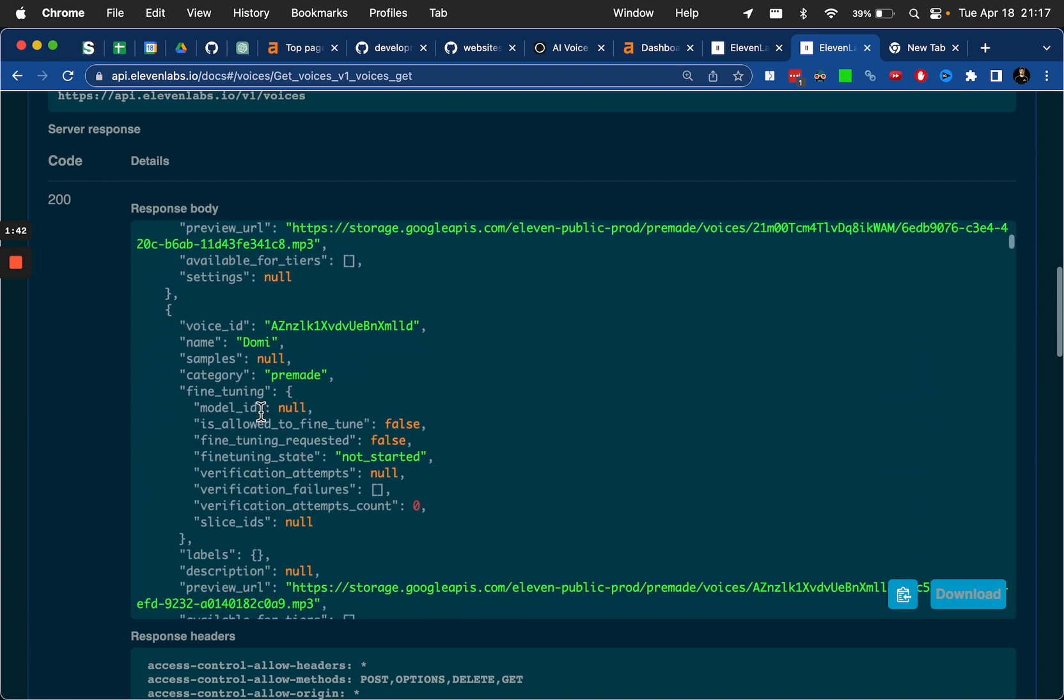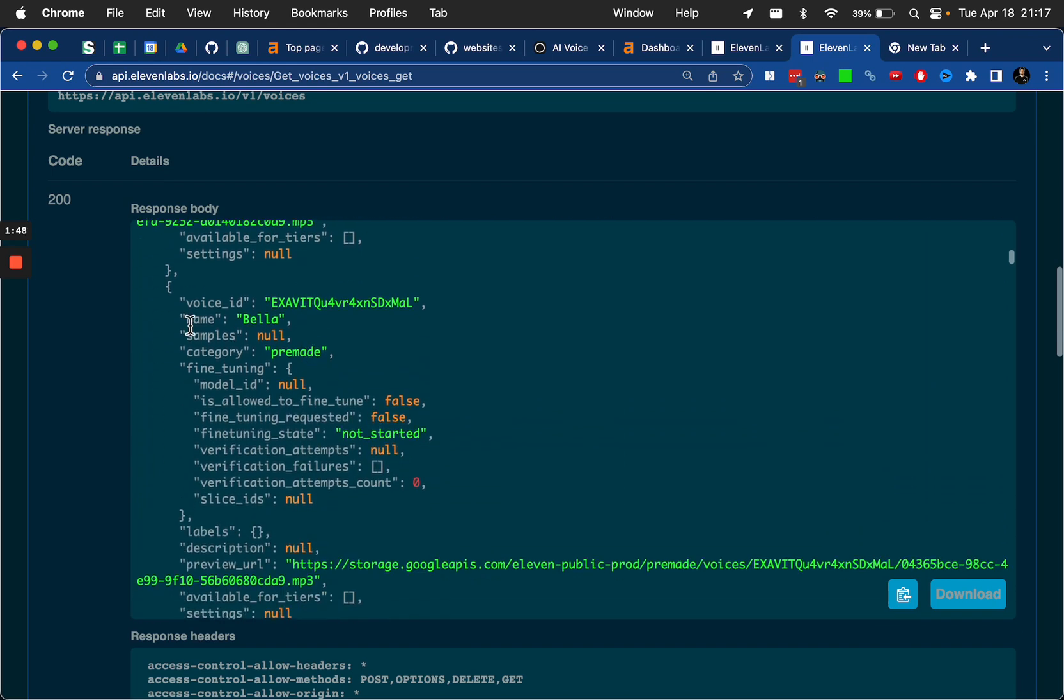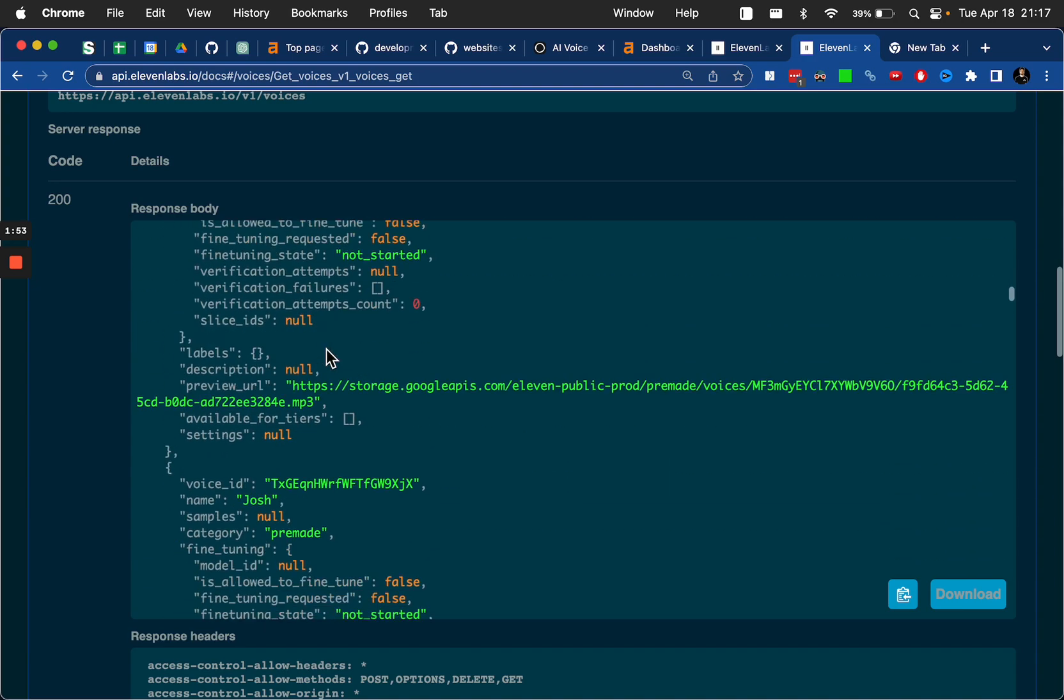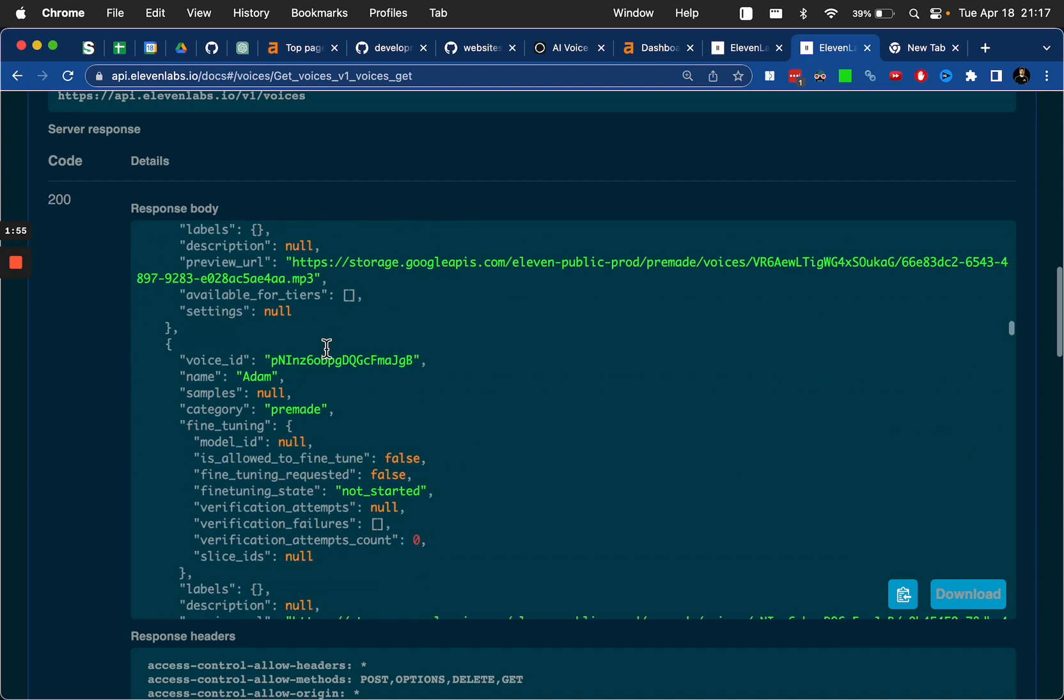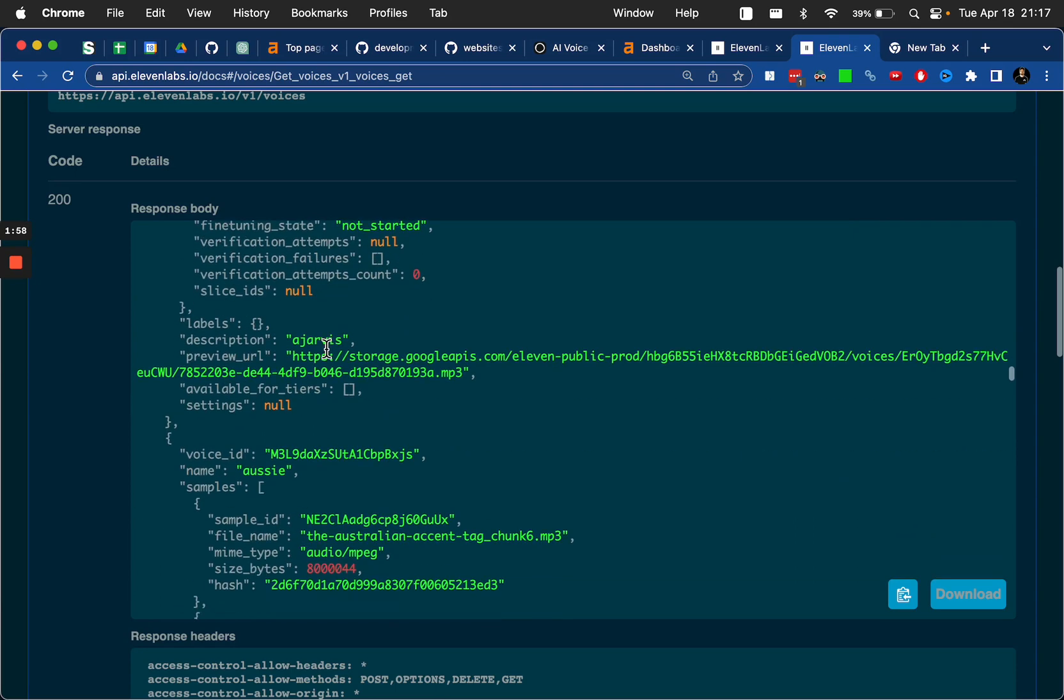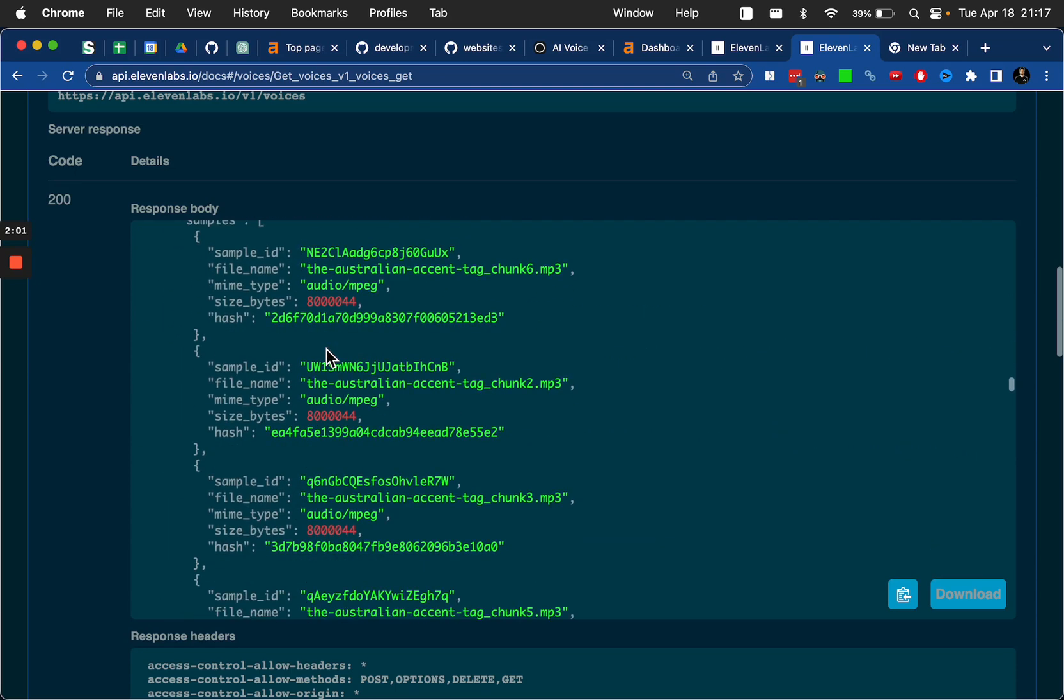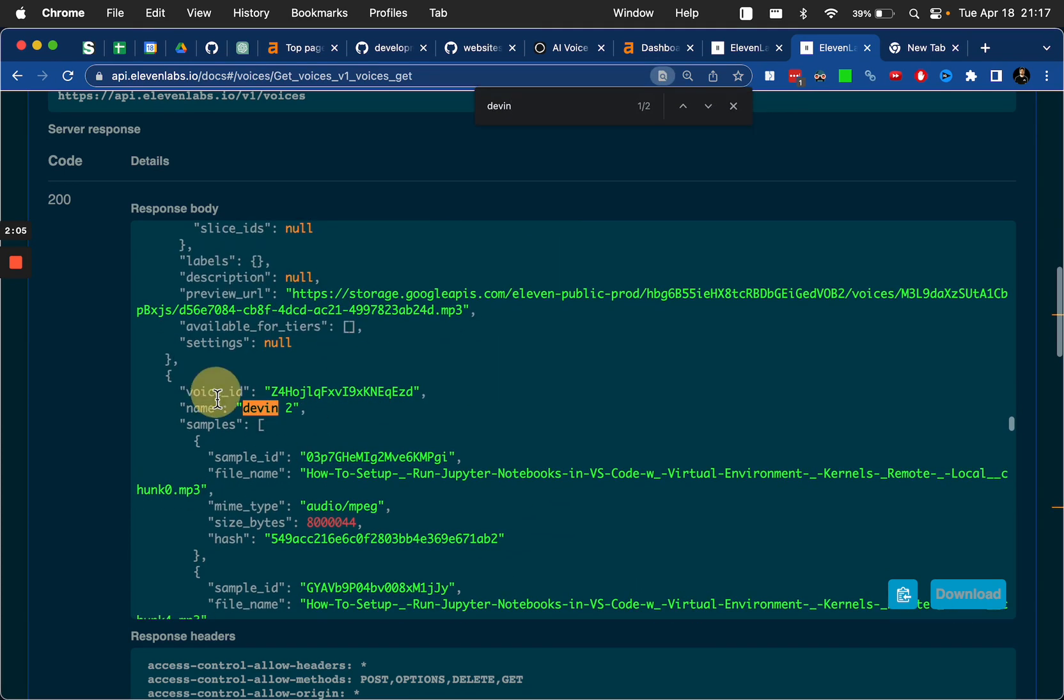So for example, this is the voice for Domi, Bella, and you can see these are the pre-made ones that come with the accounts. And if I keep scrolling, I think mine's all the way at the bottom. Where's the one that I did myself? Here. So here's the one I did Devin and Devin2.